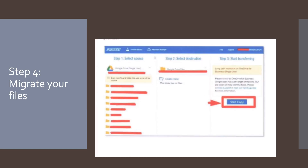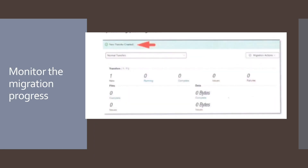Step number four: migrate your files. Select 'Start Copy' in the far right column of Mover.io to begin the migration process. Monitor the migration process on the Mover.io page that appears. The migration will continue in the background, moving your files to OneDrive when the transfer is complete. Mover.io will store previous migration settings in case you'd like to run the migration again. You can start another migration by selecting 'Transfer Wizard' near the top of the window and walking through the process again.